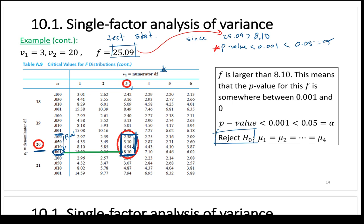A follow-up question: what if alpha falls within the p-value range from the table? Usually we give you standard alpha values — 0.1, 0.05, 0.01, 0.001 — so it's unlikely to be ambiguous. If it were ambiguous, you'd need the actual F distribution calculation, which Excel can do, but we won't do that by hand on an exam.